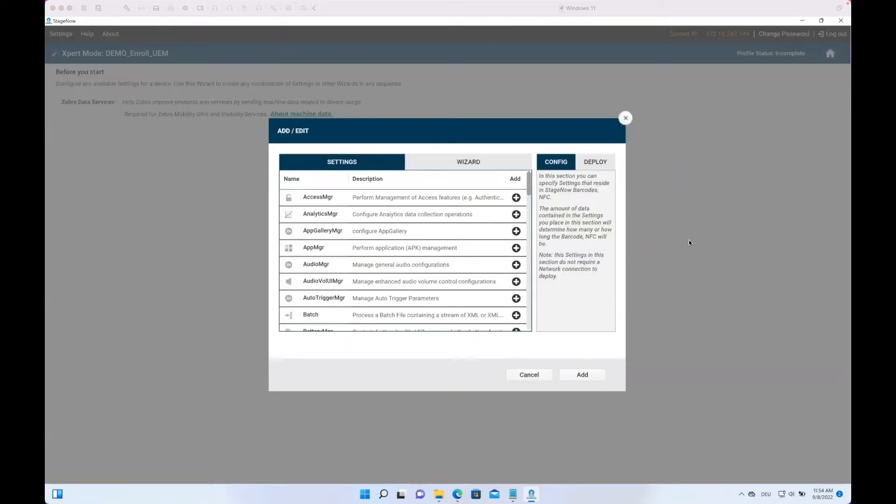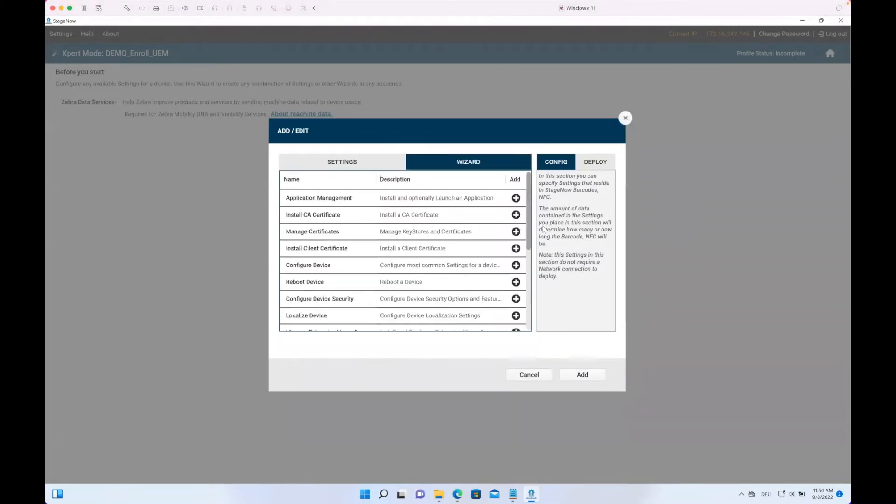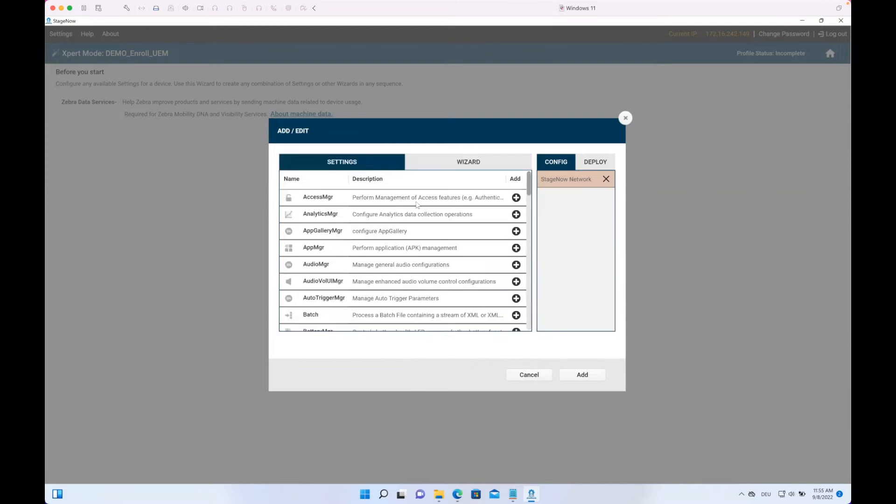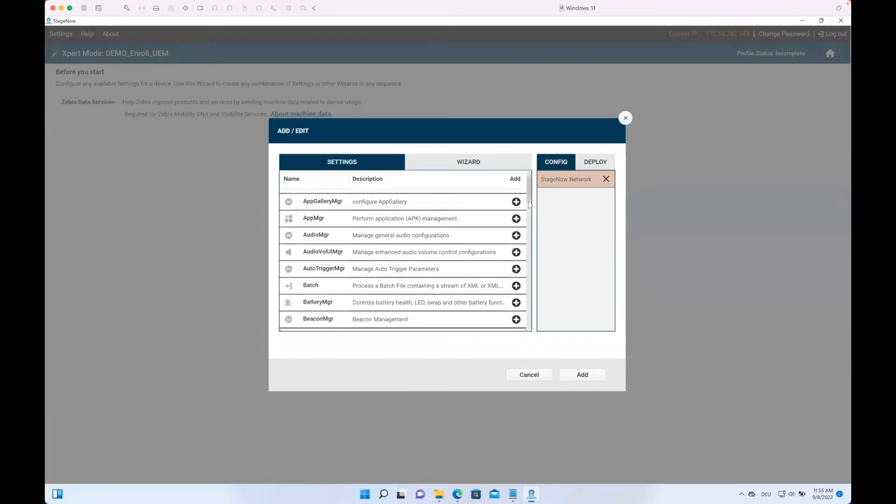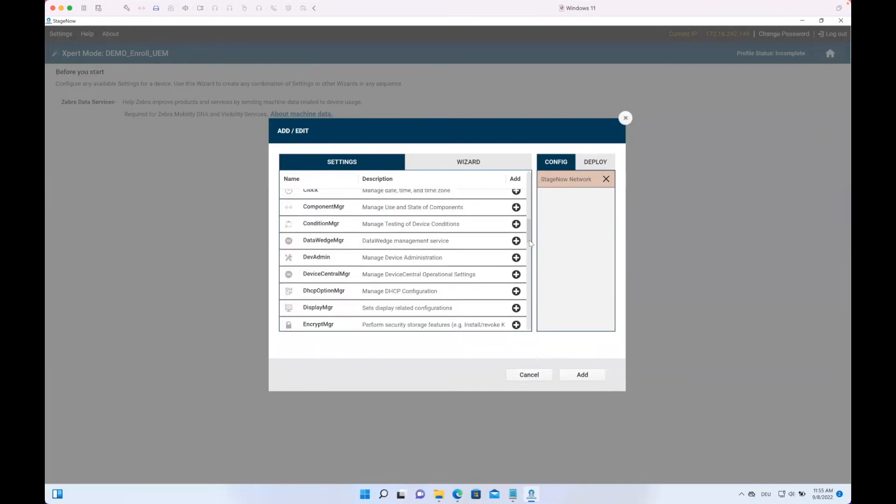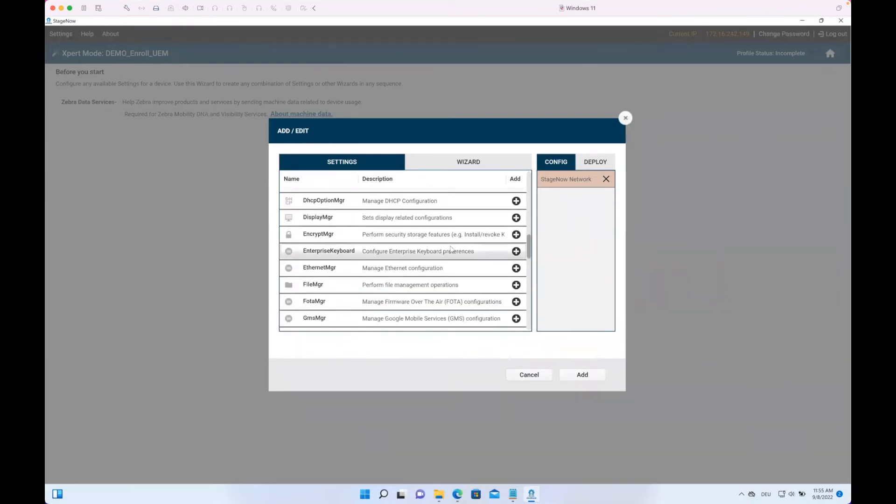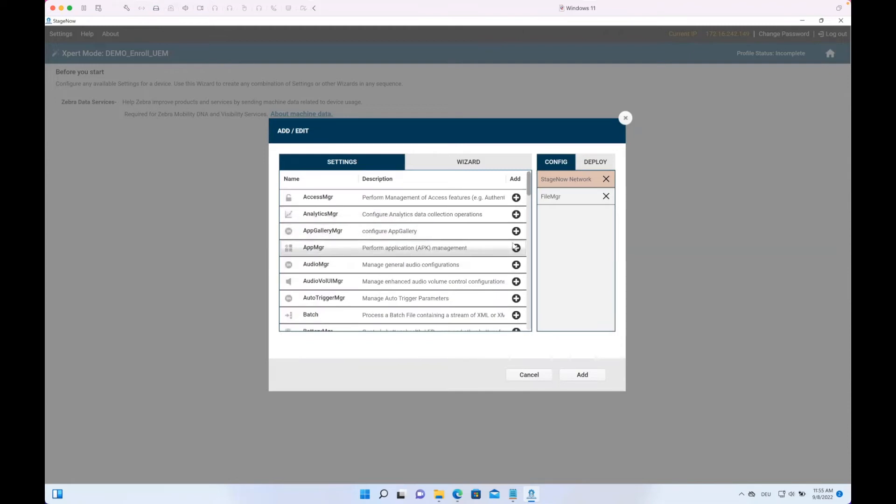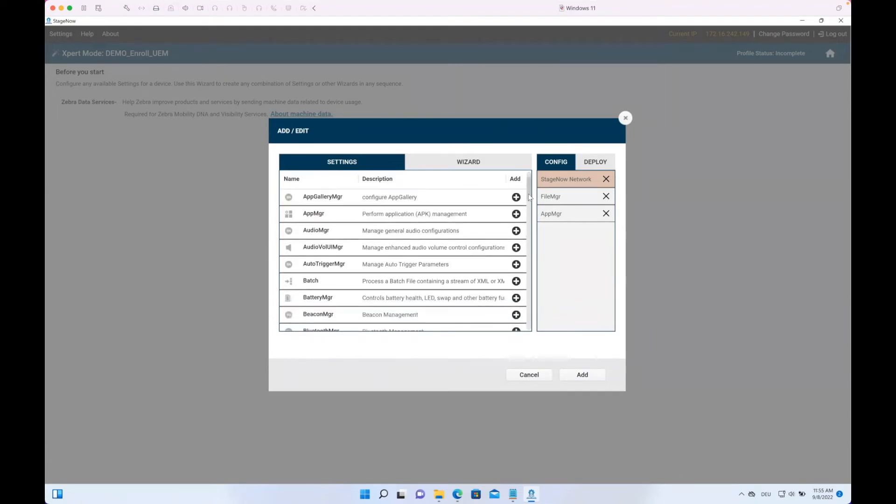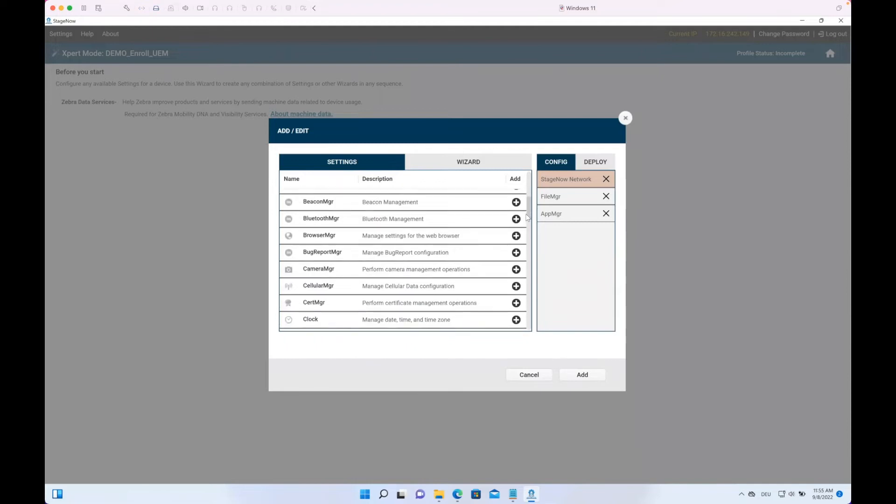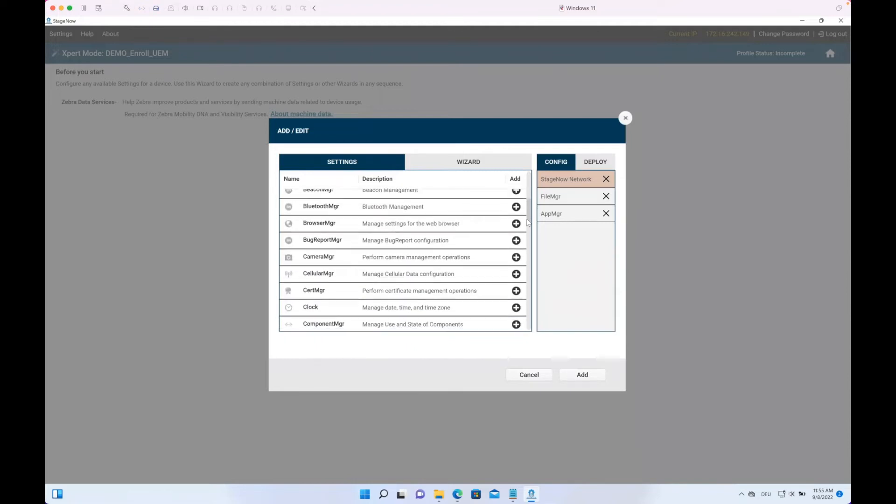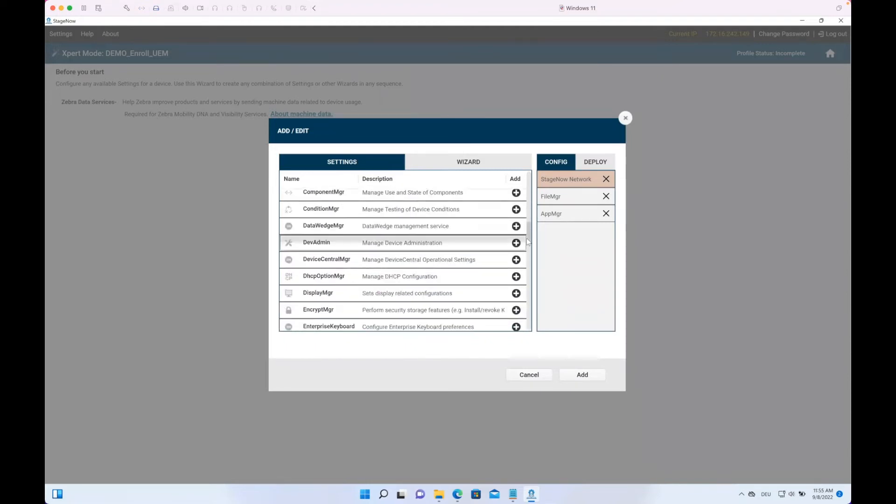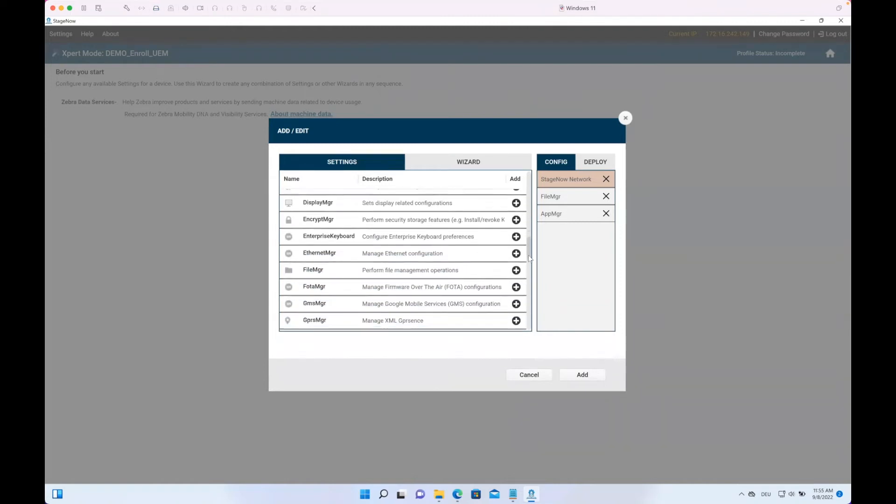Here we select what we want to do. In this case, we want to start with a wizard which is the Network StagNow Network. We just click the plus button. Then we go back to Settings, go to the File Manager. This is alphabetic order, so we go here with the plus. Then we go with Application Manager, so App Manager. And then we go with the Intent. If you want to install additional apps and all that, you can just add them here, but I just want to show the basic things here. So let's just add that Intent here.